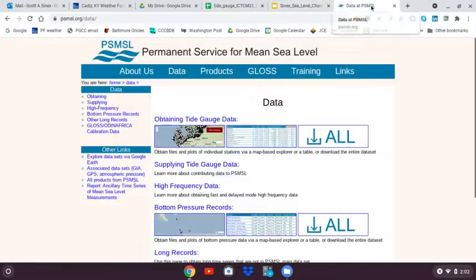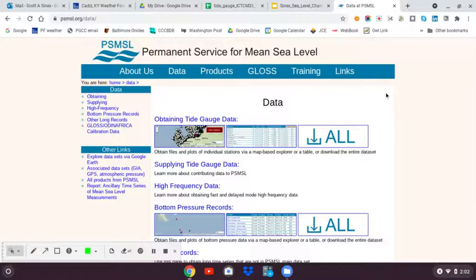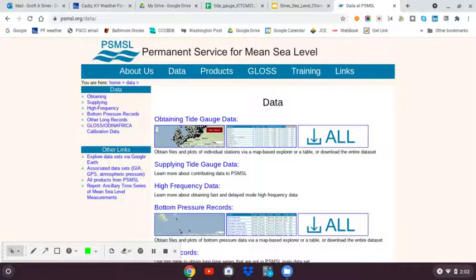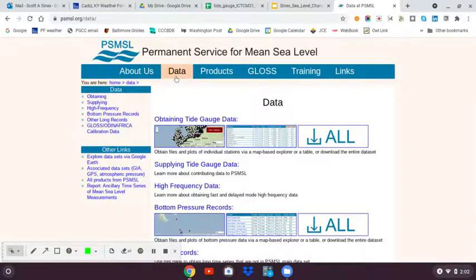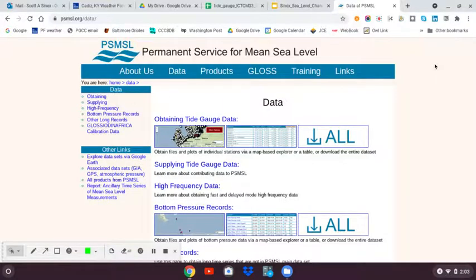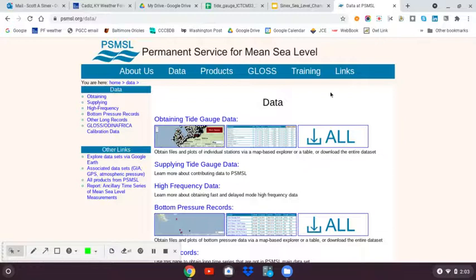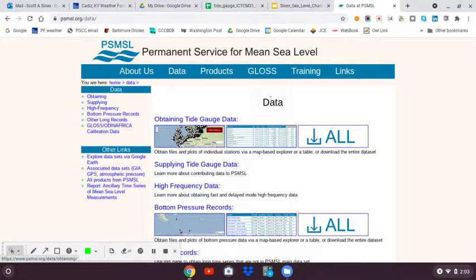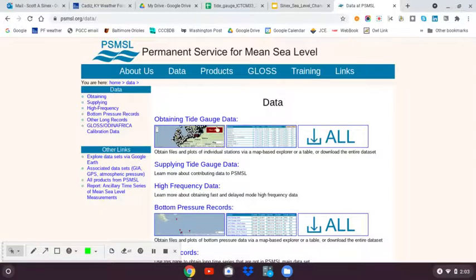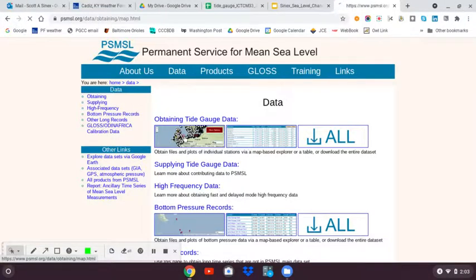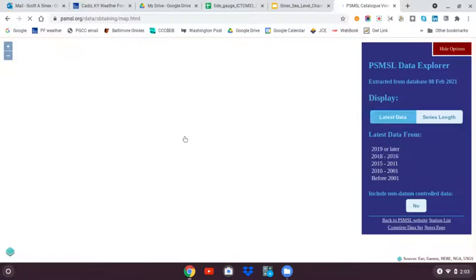So here's the Permanent Service for Mean Sea Level, PSMSL.org, and then click on data or type the word data slash data into the web address. The tide gauge data is here. You can download every bit of data from every site if you'd like to. That's going to be in an immensely large file. You can look sites up by name in a table, but if you don't know if a particular area has a site, the best way I think to do this is to go to the map view.